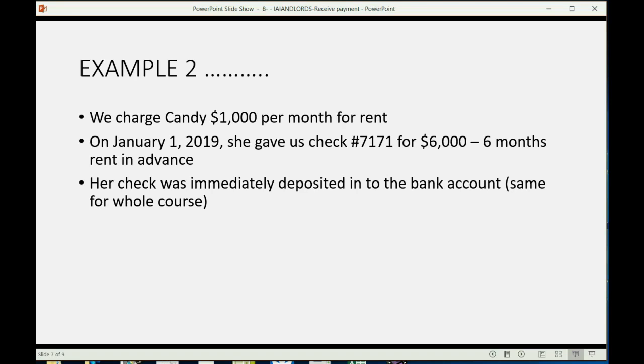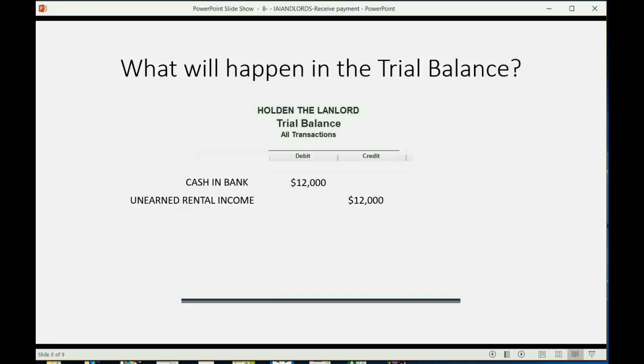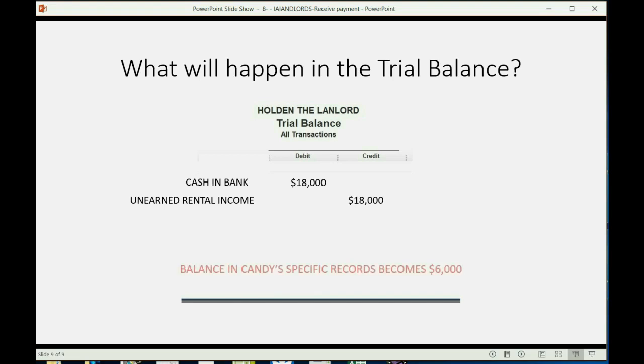So, again, if you want to do it with undeposited funds and hold on to the check for a while before you deposit, you have to watch the supplemental videos about undeposited funds. So, what will happen in the trial balance? Well, before we deposit Candy's $6,000 check, these were the numbers after the most recent transaction. But after we record her check, cash and bank will increase to $18,000, and unearned rental income will also increase to $18,000. What else will happen? The balance in Candy's specific records will be $6,000 that we will owe Candy in future rent services until she finishes staying.